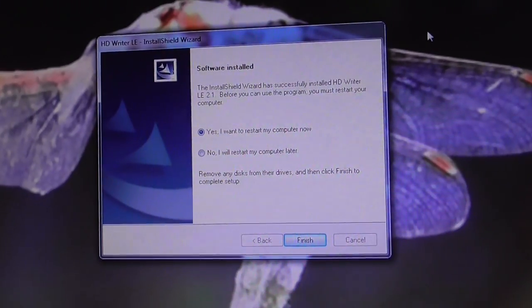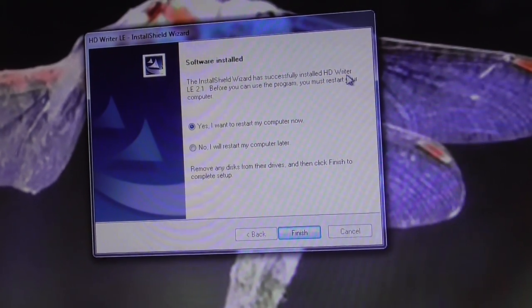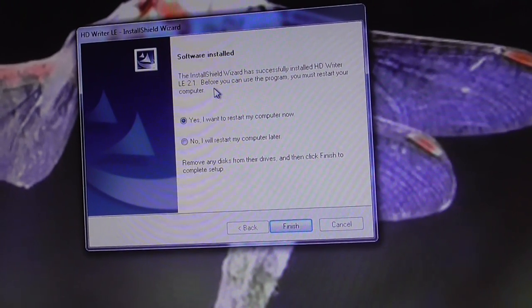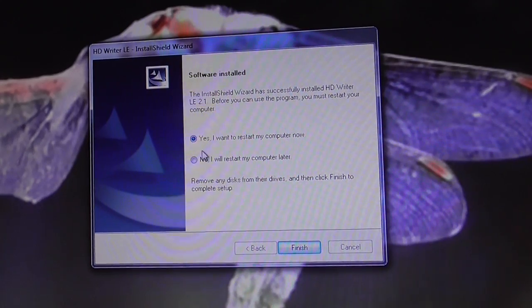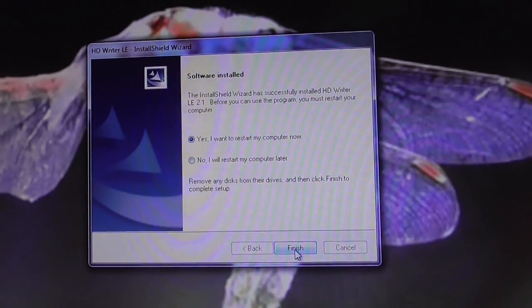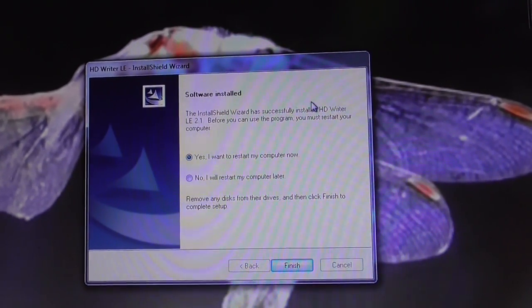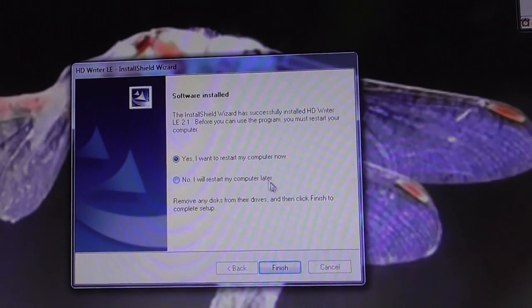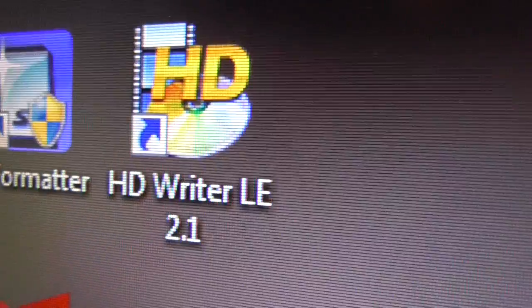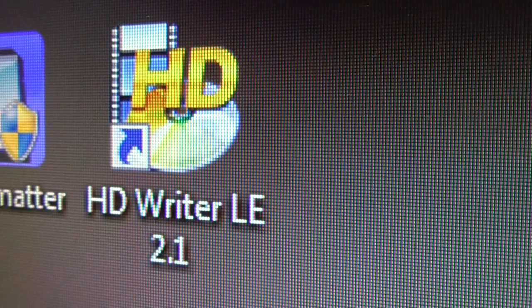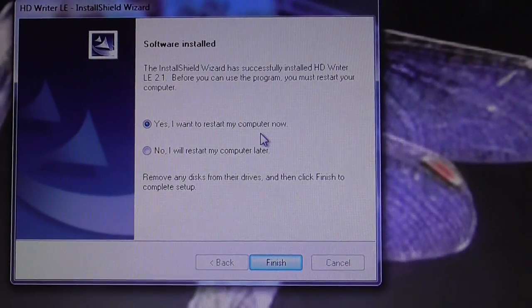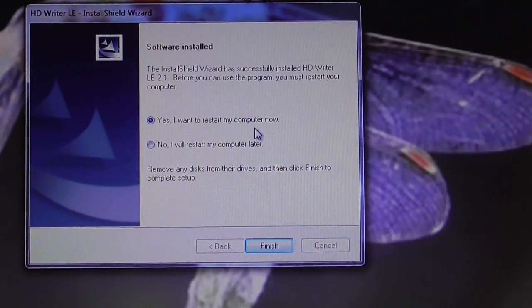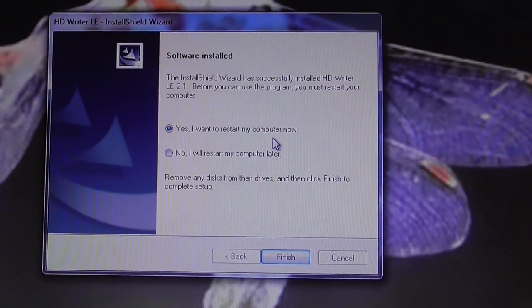Install Shield has successfully installed HD Writer. Before we can use the program, you must restart your computer. I need to close down some programs that are currently running before I can do that. Then I'll restart my computer and the software should be ready to use. There's the shortcut on my desktop, HD Writer LE 2.1. That's how to install the software and it's taken me 14 and a half minutes including filming this. Thanks for watching, bye-bye.